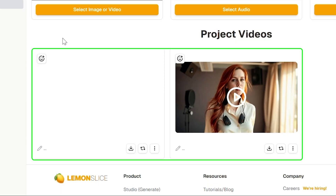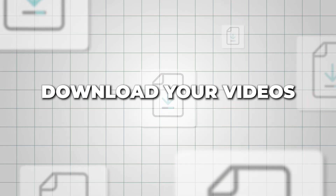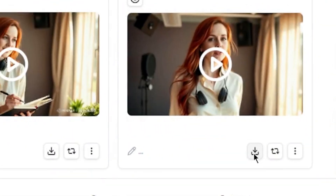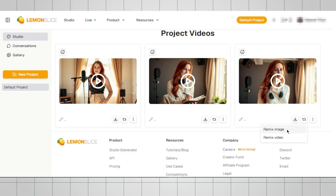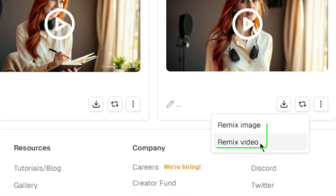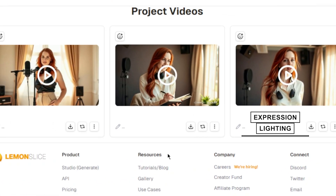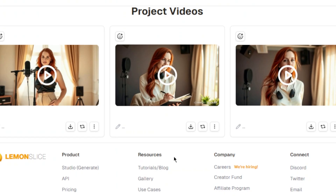Once all your clips have finished generating — you'll know because the spinning Lemon Slice icon will stop — it's time to download your videos. Just click the Download Clip button to save each one to your computer. If there's a scene you're not completely happy with, no worries. Lemon Slice gives you a handy remix option — click it to regenerate a new version of the same clip with slight variations in expression, lighting, or animation style. It's a quick way to fine-tune your results until you get the perfect take.